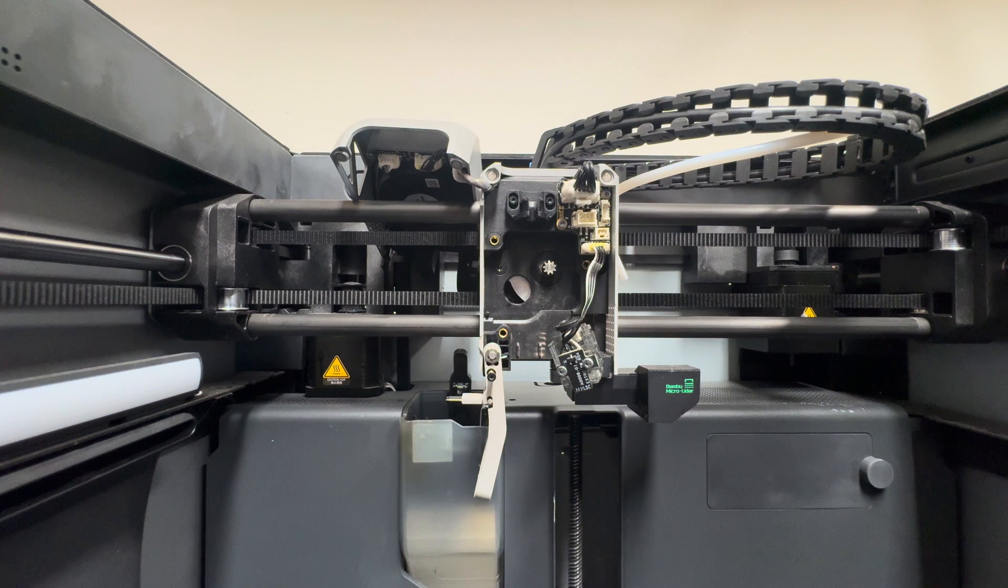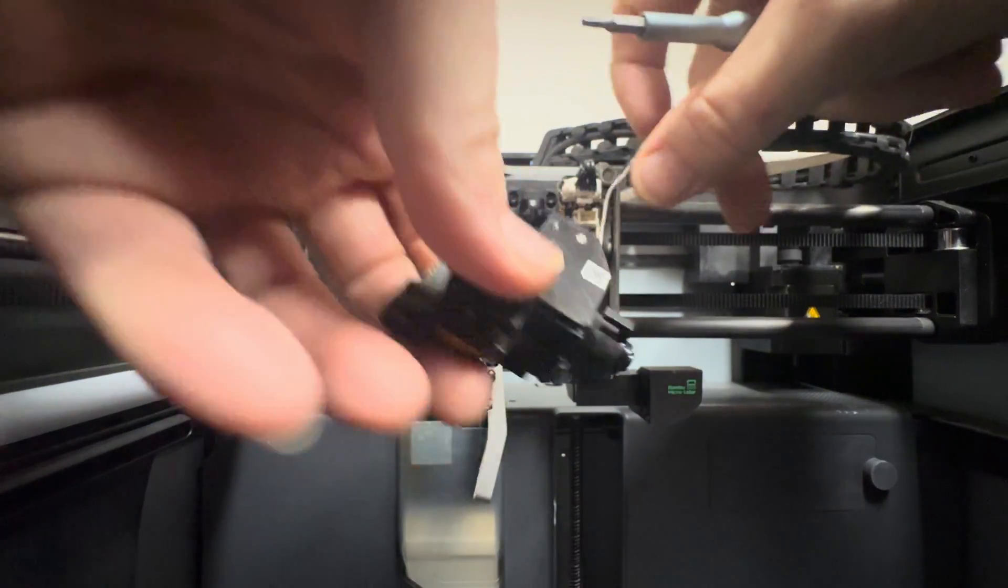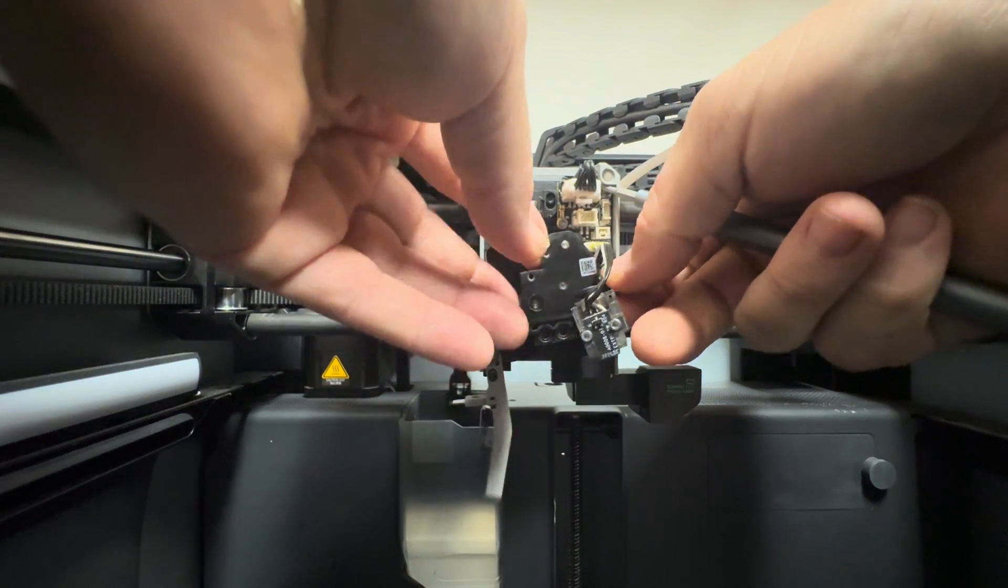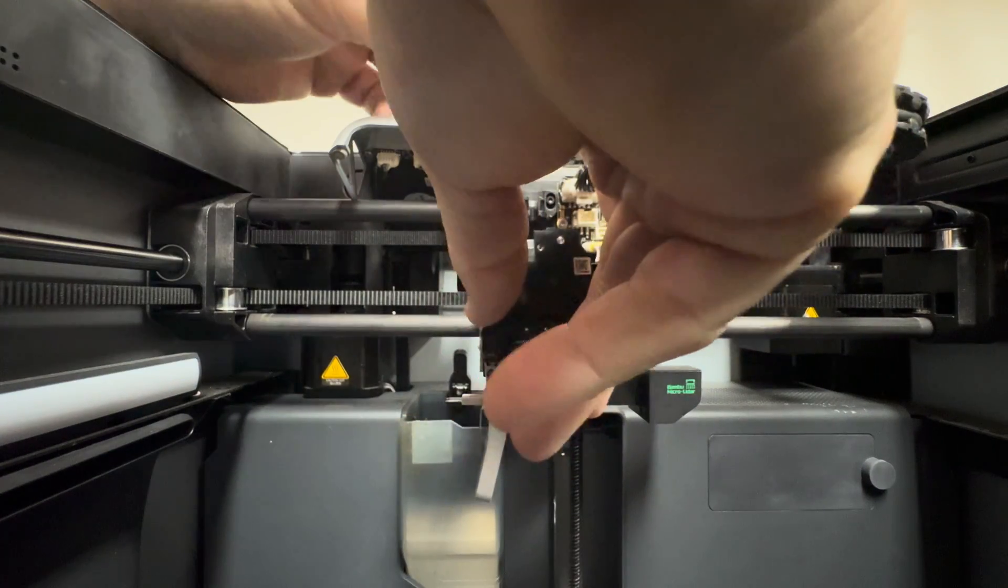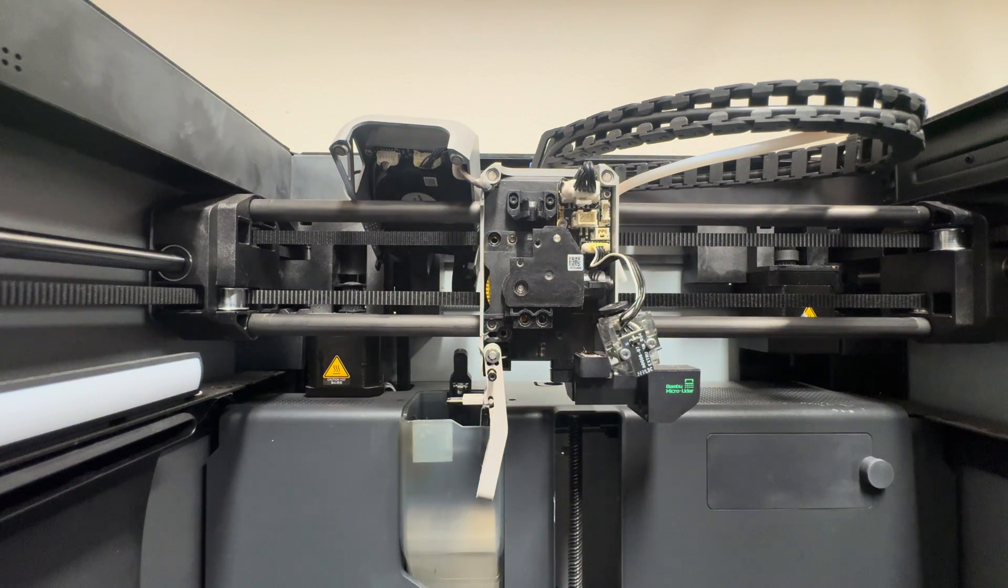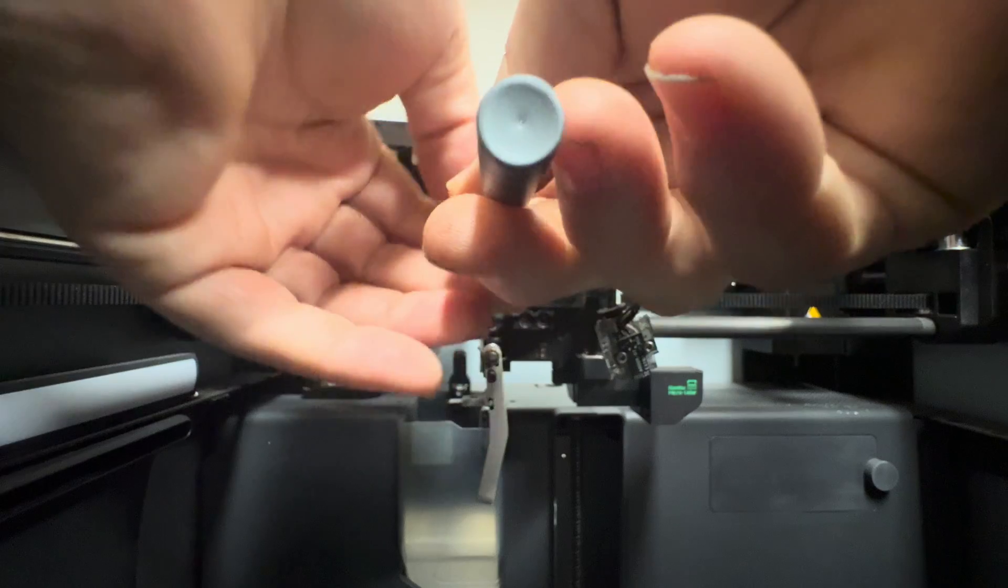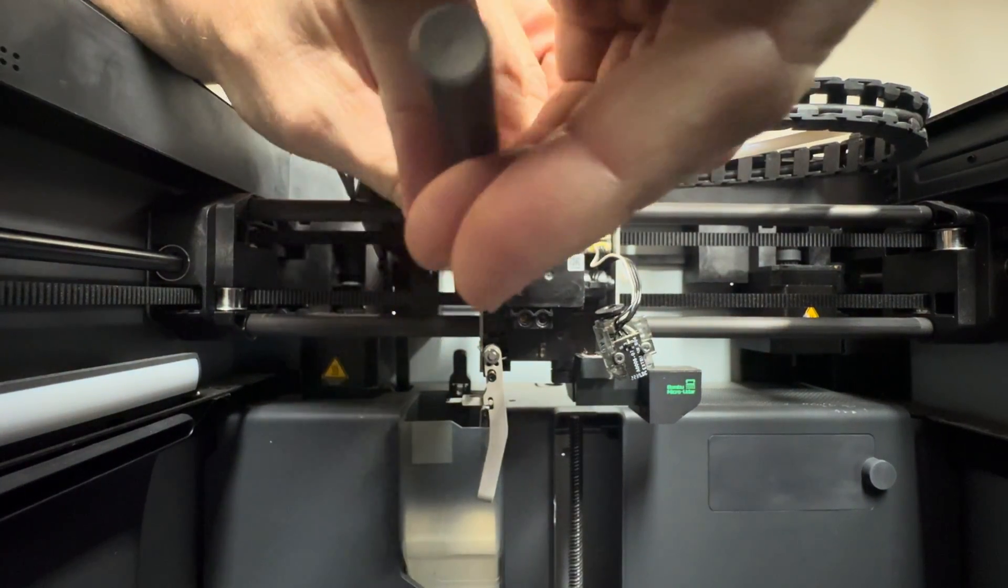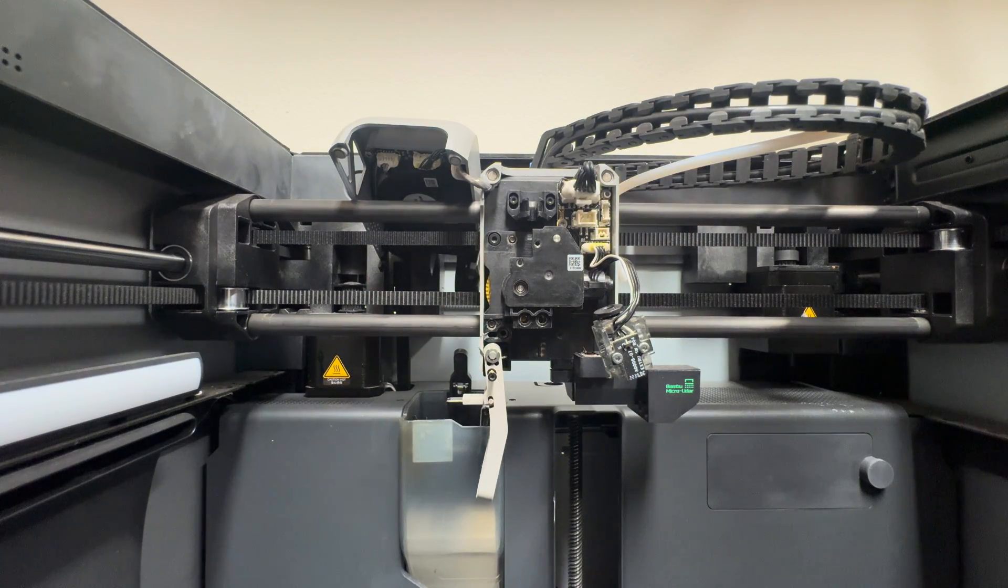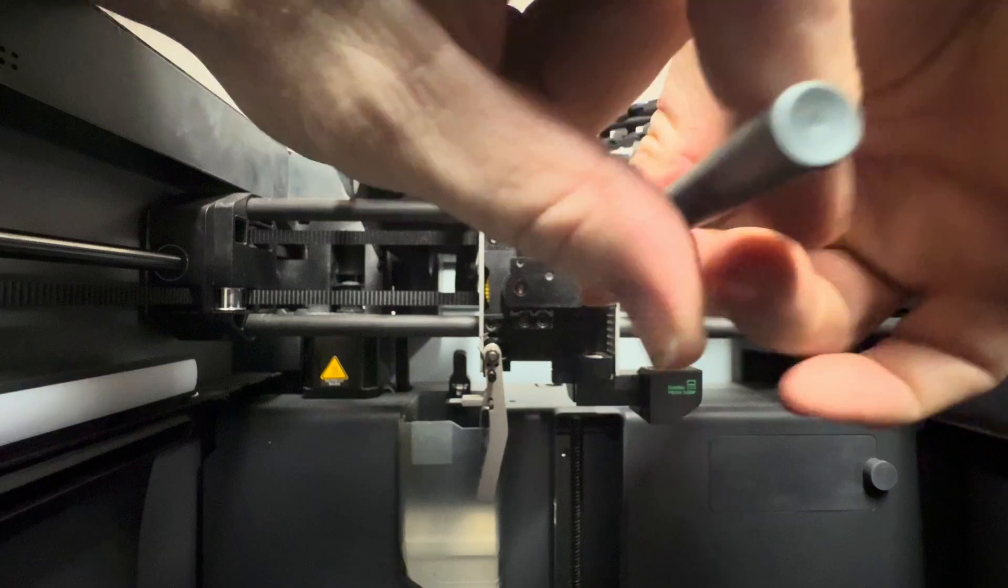All right, now that we're back over here, we'll go ahead and reassemble everything exactly the opposite way that we took it apart. I guess I should have set my wrench down first. There we go. Slides really easily back in there. I'm going to tighten them just so they're snug. They don't need to be over-tightened. You don't want to strip anything out. Again, careful with these wires. You don't want to mess up any of these connectors.